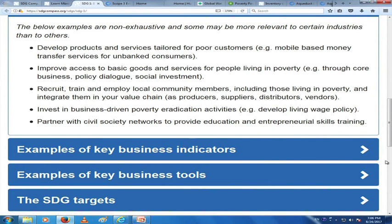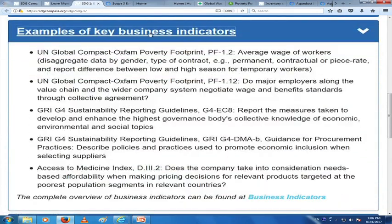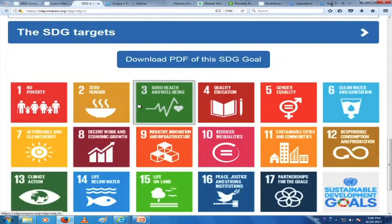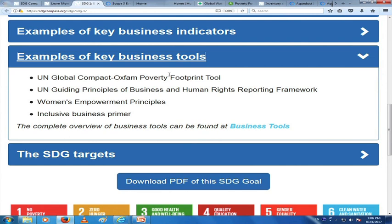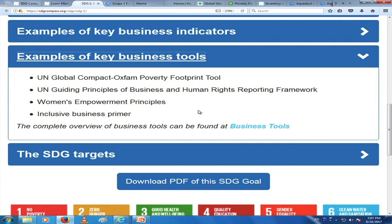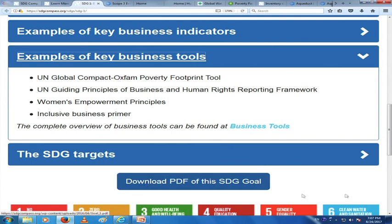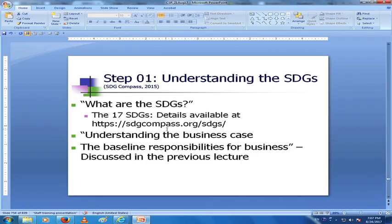Key business indicators and examples of key business tools you can use for contributing to this goal are given. You can use the UN Global Compact Oxfam Poverty Footprint tool, the UN Guiding Principles of Business and Human Rights Reporting Framework, Women's Empowerment Principles, and the Inclusive Business Primer. All of these are available at the business tools link through this website. You can download the PDF of this SDG goal and read it in great detail — an amazing thing that the SDG Compass has done.